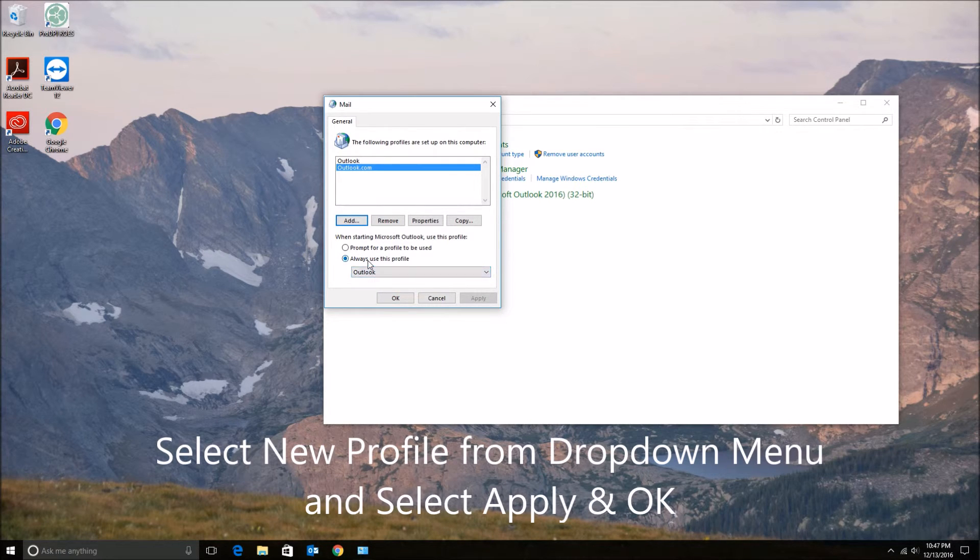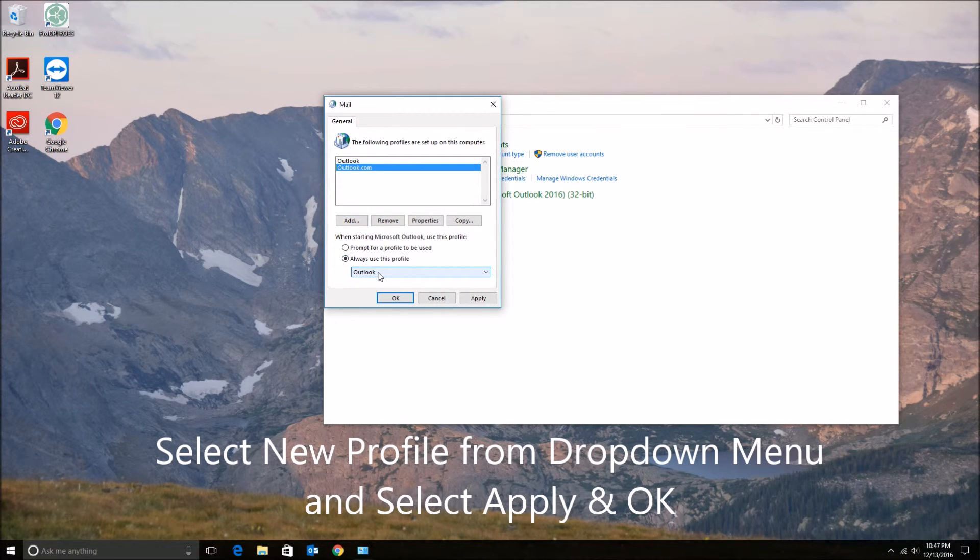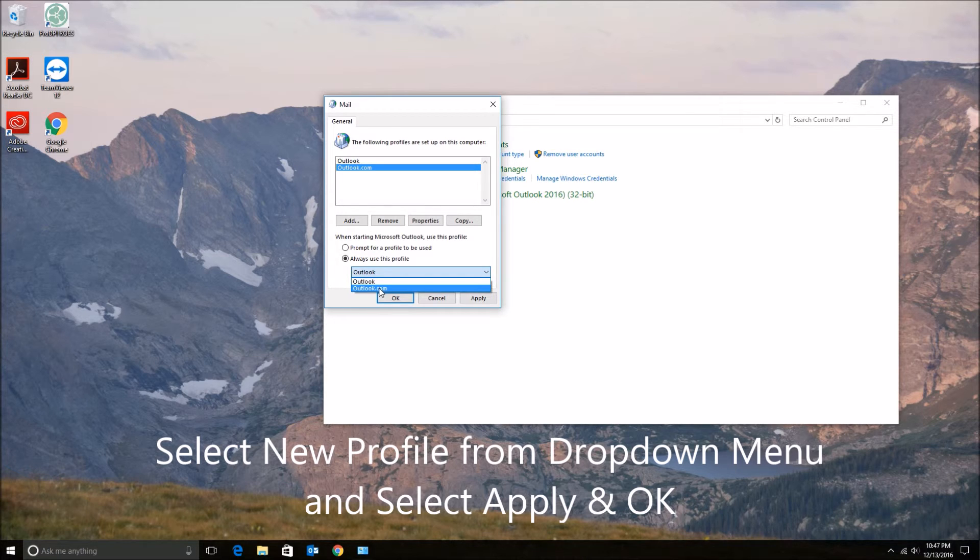Click on that and hit Apply, OK. And close out this box, and then open up Outlook.